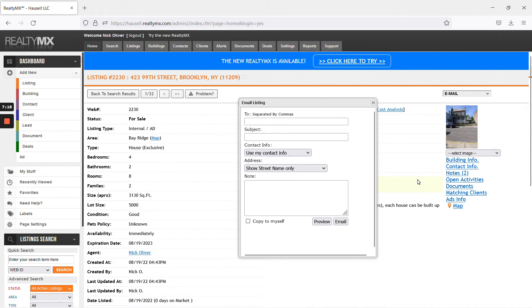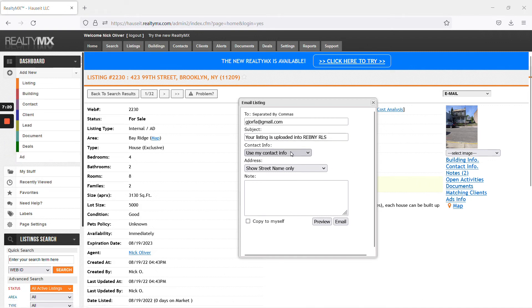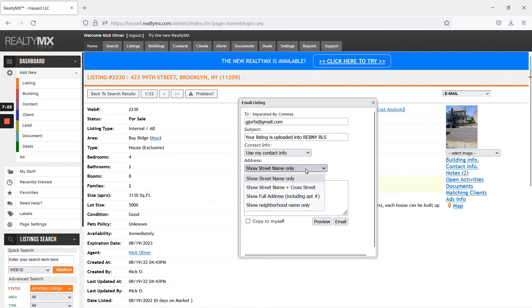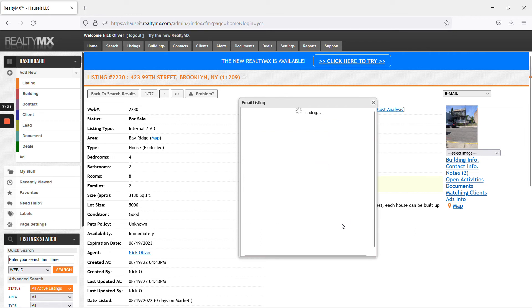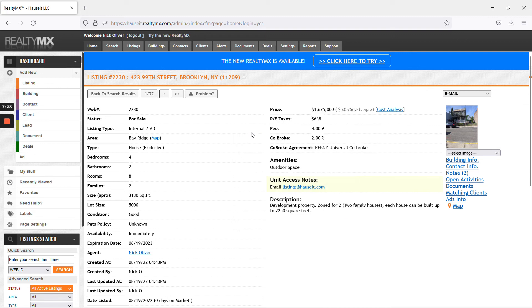And then email this listing to the seller. Have something like this, just to tell them that your listing is uploaded into the revenue RLS. And then show full address, including apartment number. Copy yourself. Hit email.